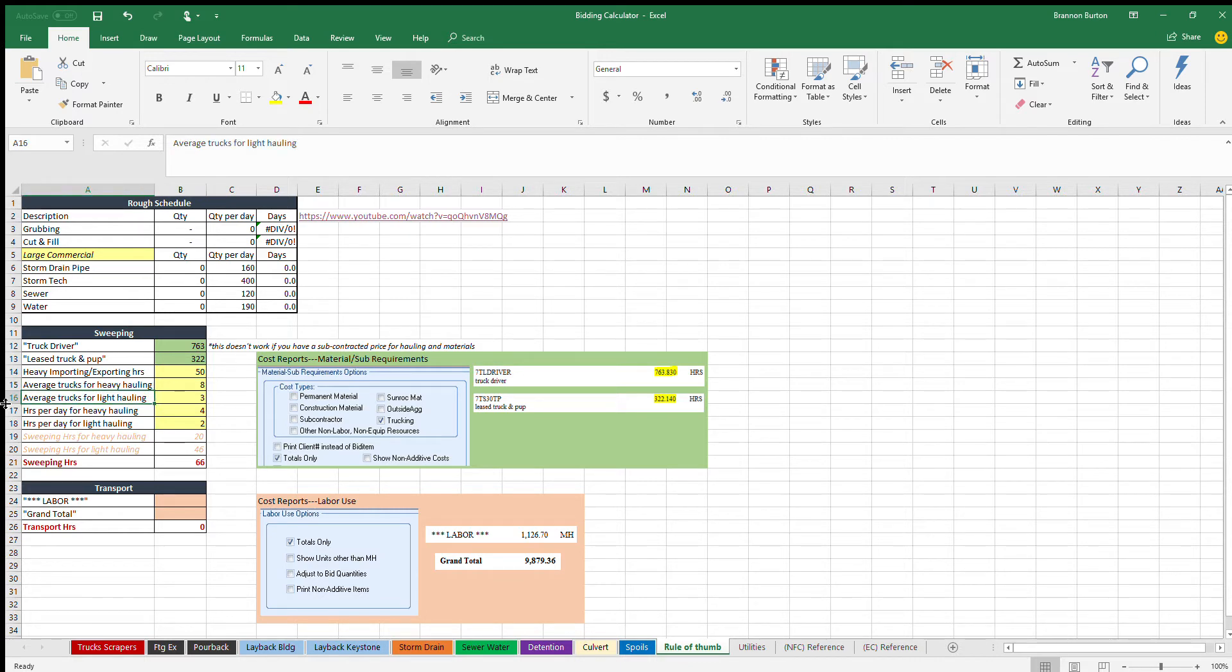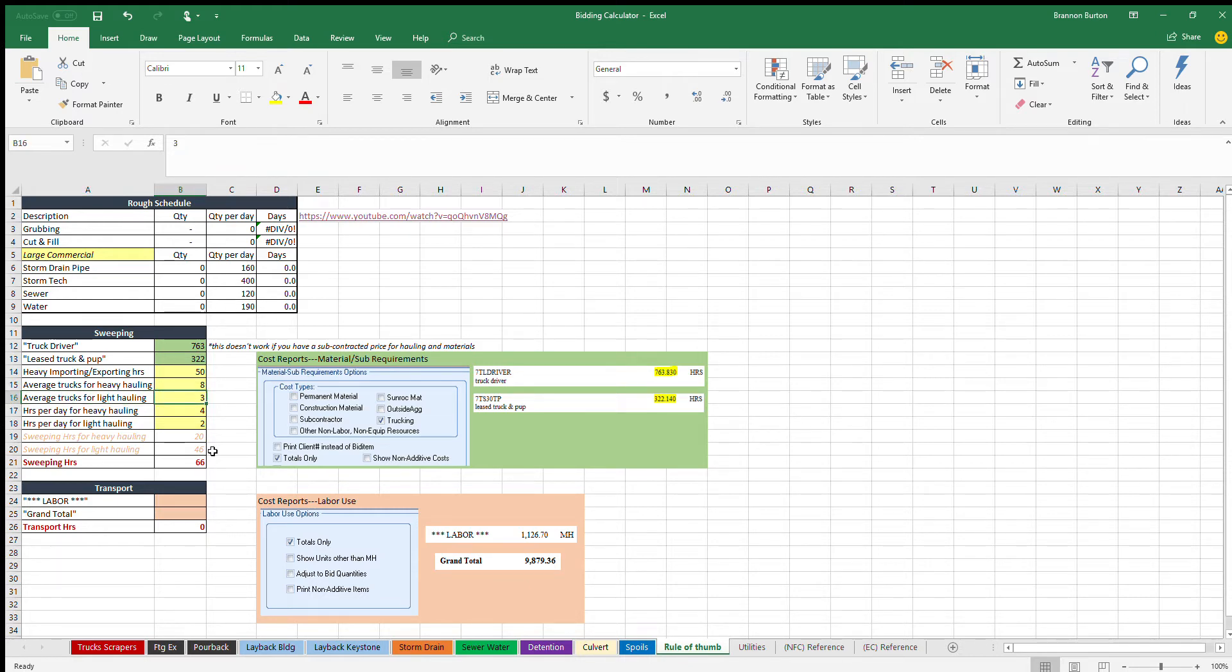The next thing we do is we need to put in the average trucks for light hauling. So that's bedding, that's gravel under slab, that's road base, those kinds of things. Usually you only have two or three trucks that kind of feed the different crews as they go. So in this example we're going to use three trucks for light hauling.